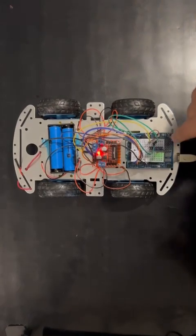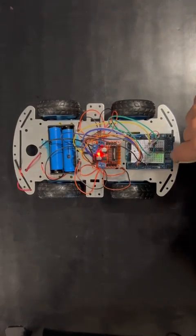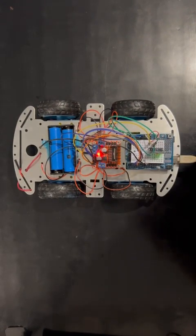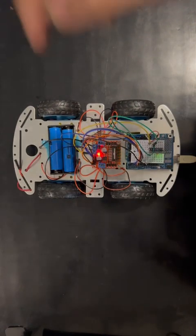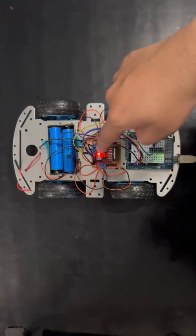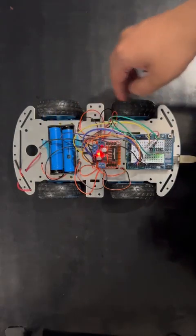Here is a robot car. We have an MPU 6050, two batteries, a motor controller, and four motors with wheels.